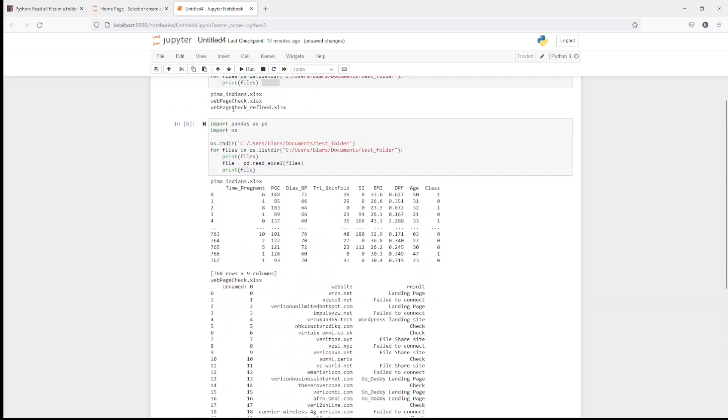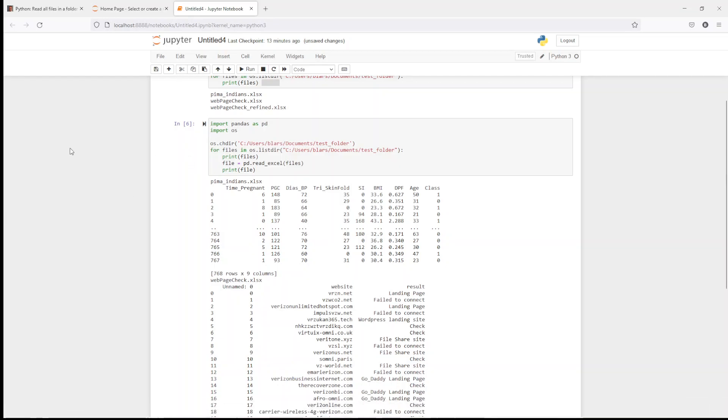So using pandas and OS to iterate through a folder. Thank you. If you like this, please hit the subscribe button. Comment below. Let me know what other kind of lessons you'd like to learn. And thank you for joining me. This is Analytics for All.